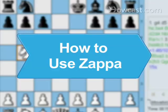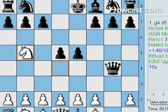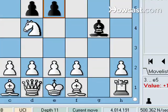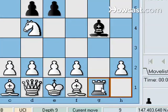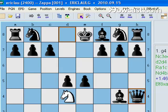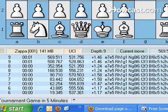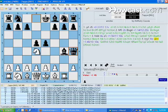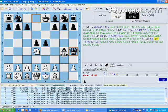How to Use Zappa. Zappa, a computer chess game engine, is known for its 2005 upset victory over RIPCA, the reigning chess engine, at the World Computer Chess Championship. Learn how to install and use Zappa.